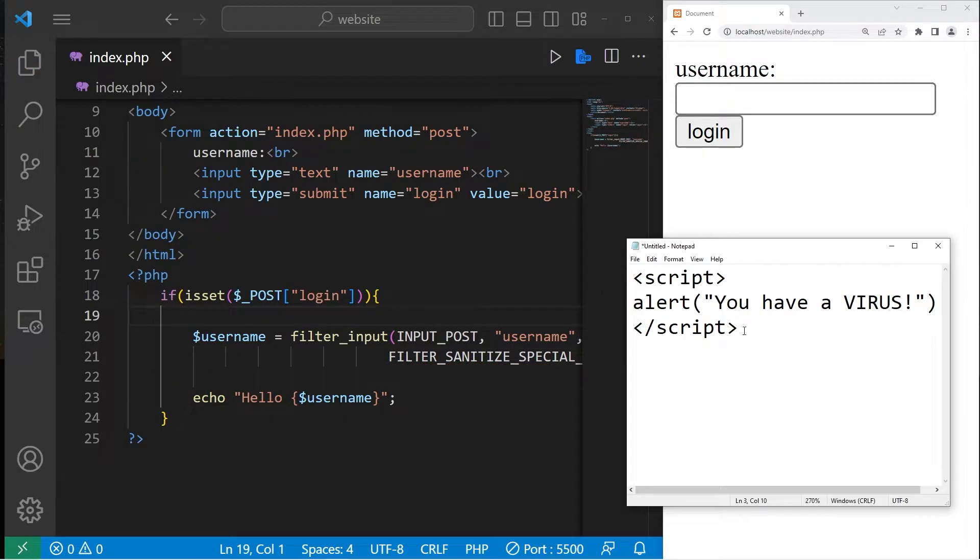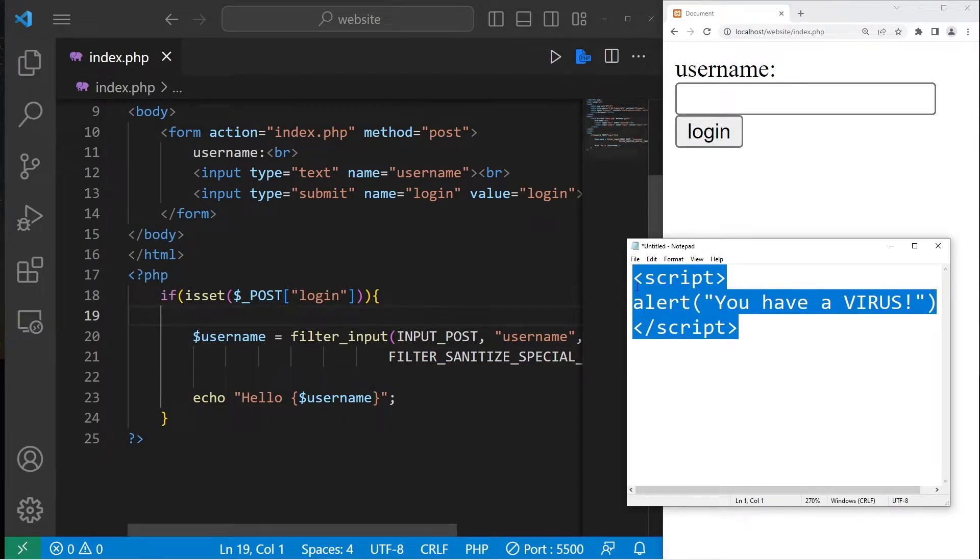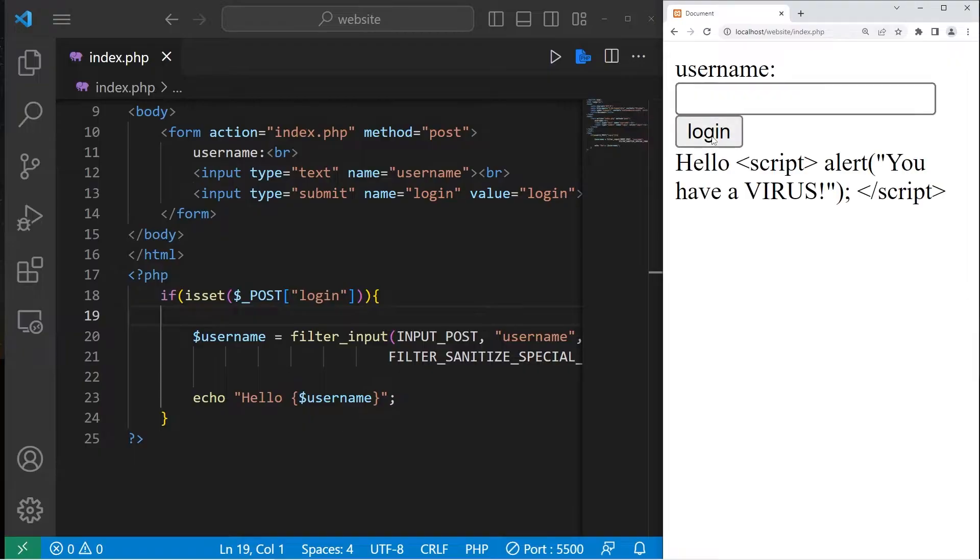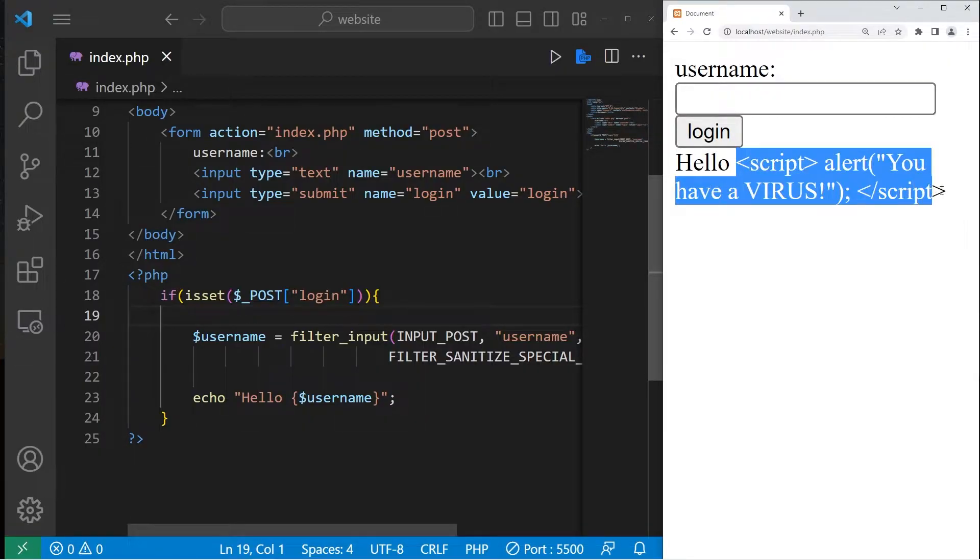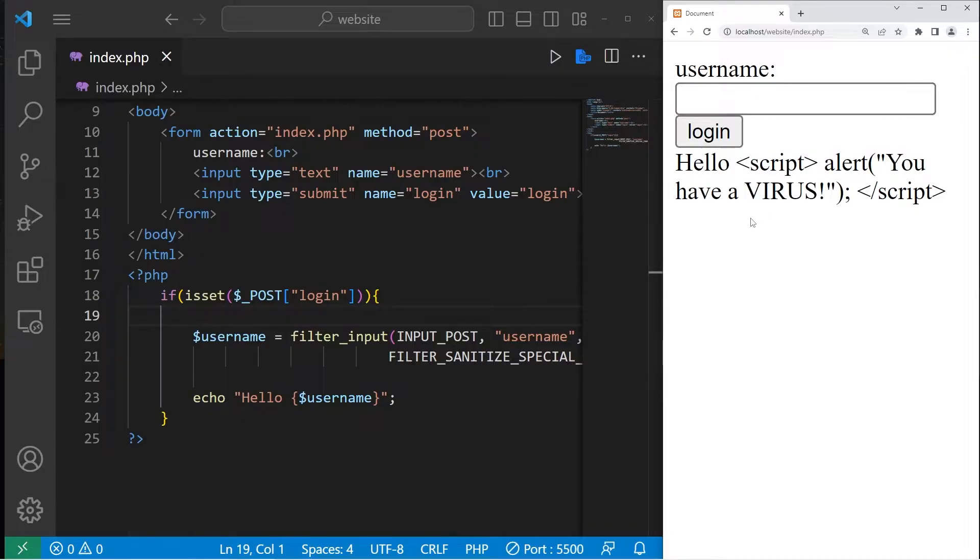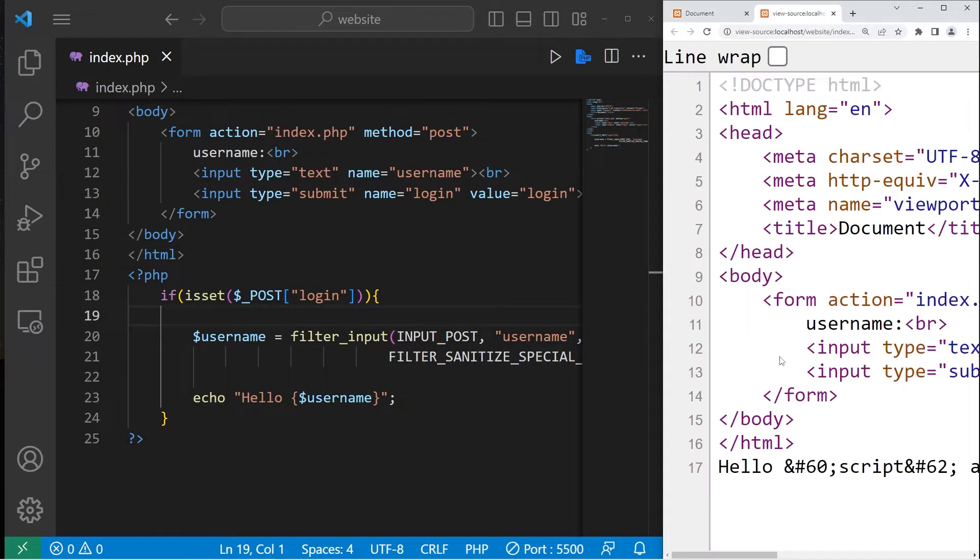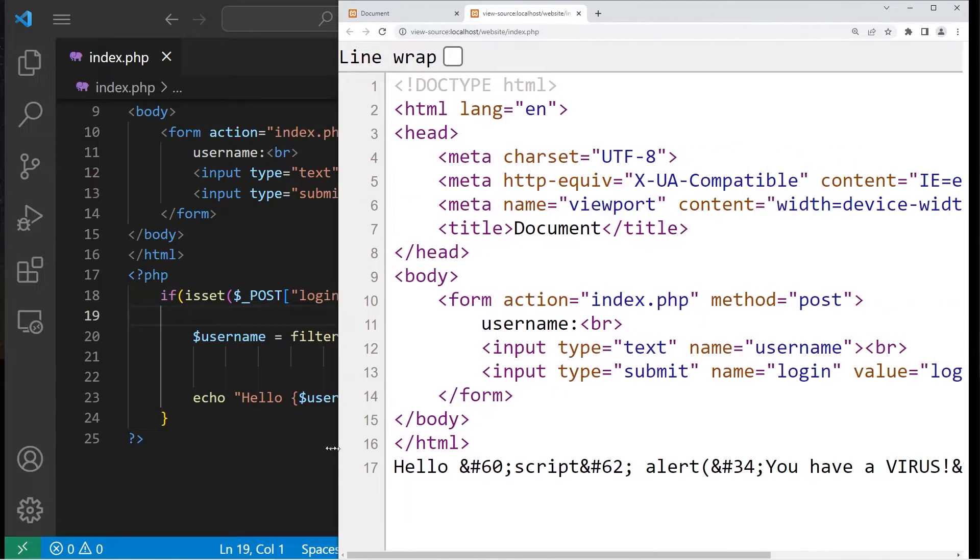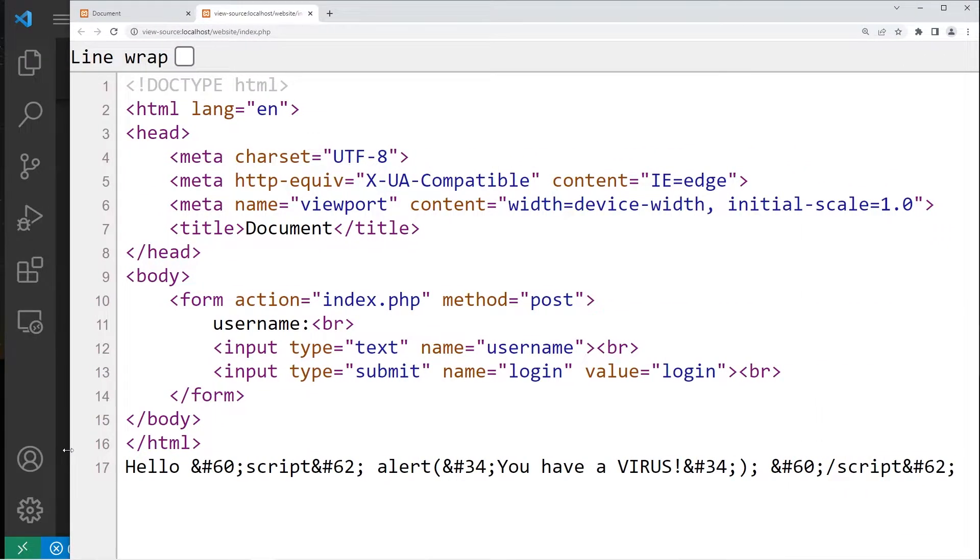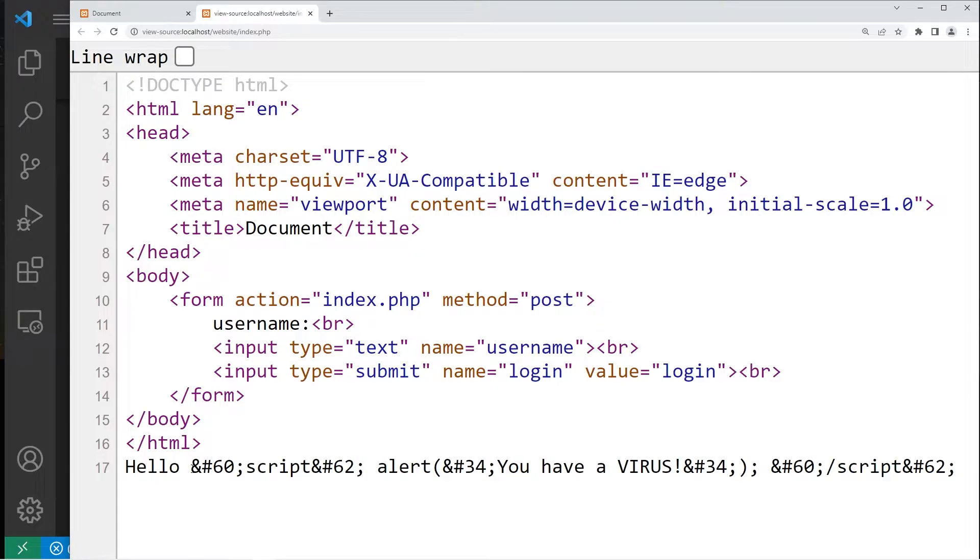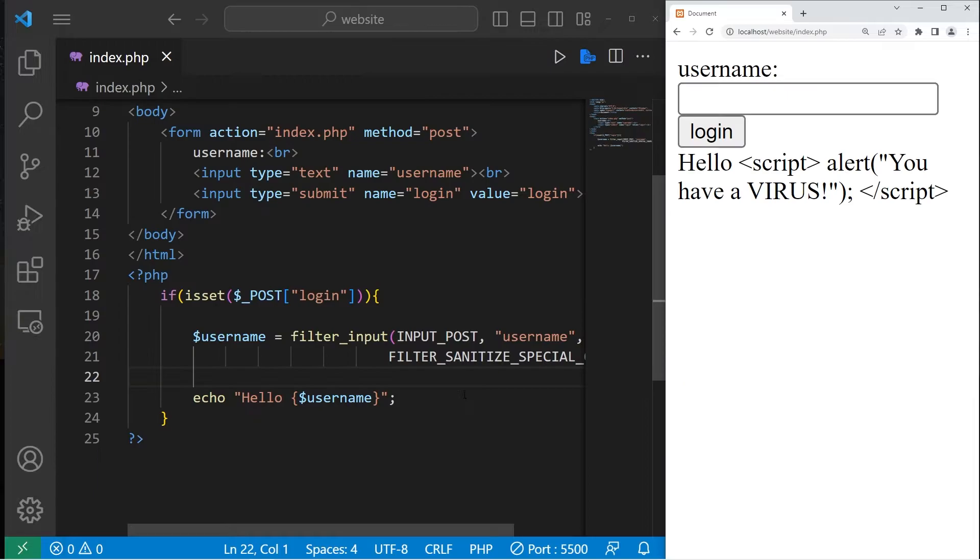I'm going to take this JavaScript code, paste it into my username, and we'll see if we can execute this code, which we cannot. Instead of executing the code, we are using it as output. And if I were to right click then go to view page source, any special characters are replaced. Here is that JavaScript code I entered. It's not executing because we filtered the special characters.